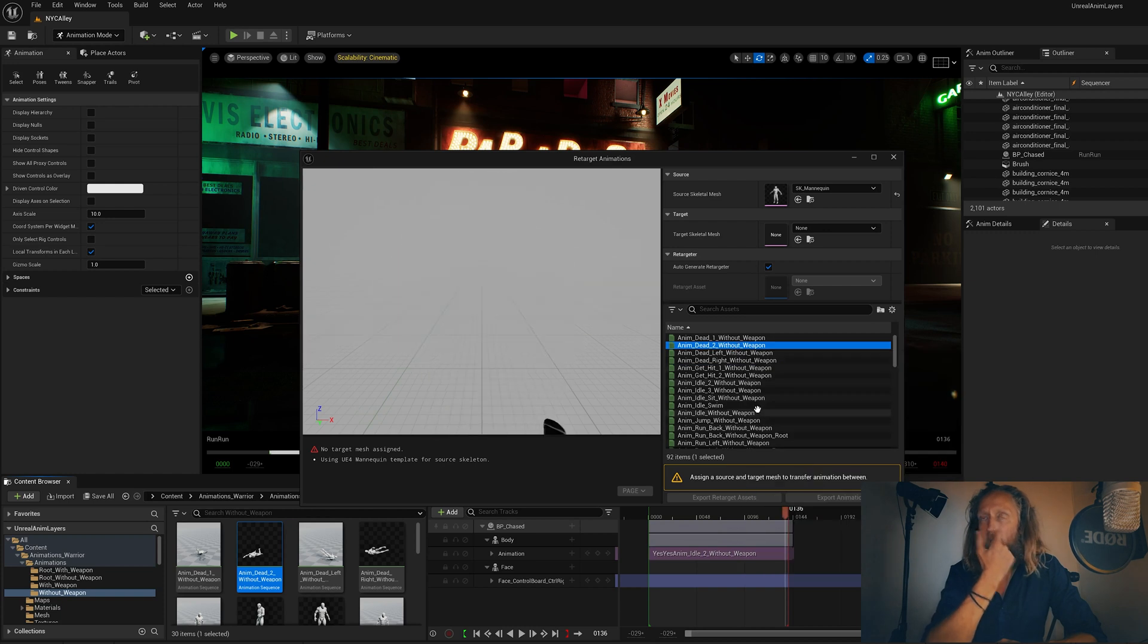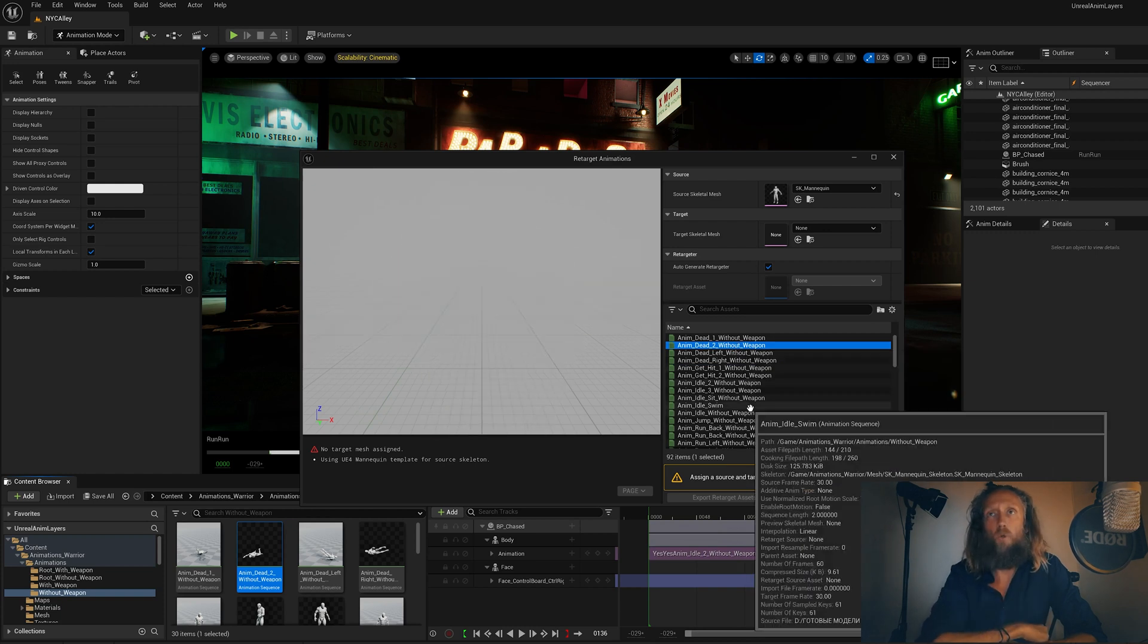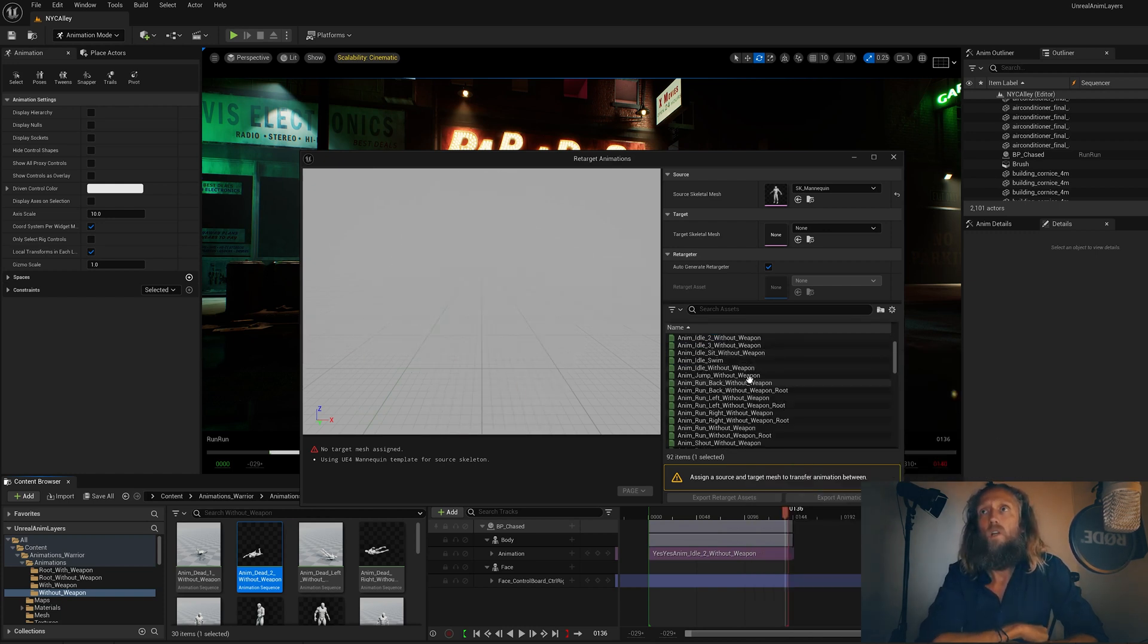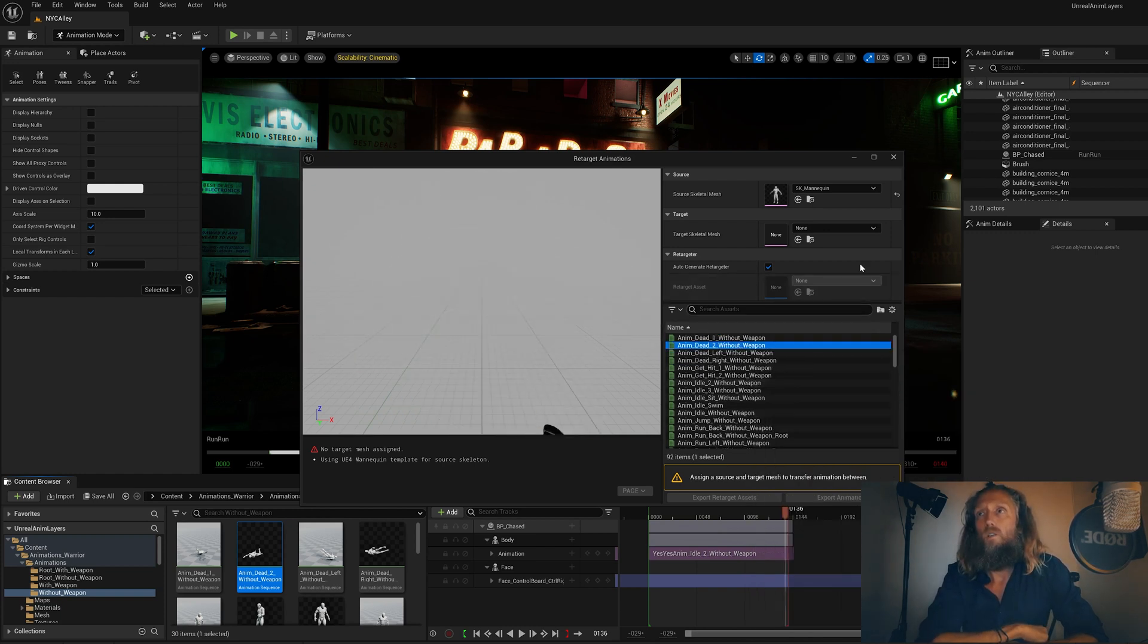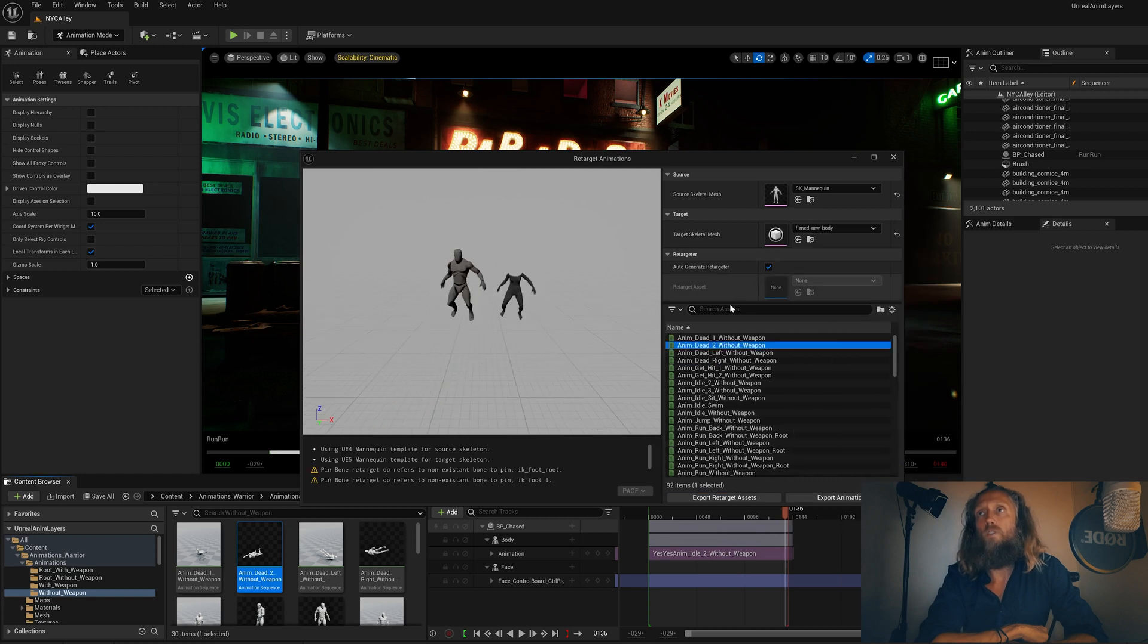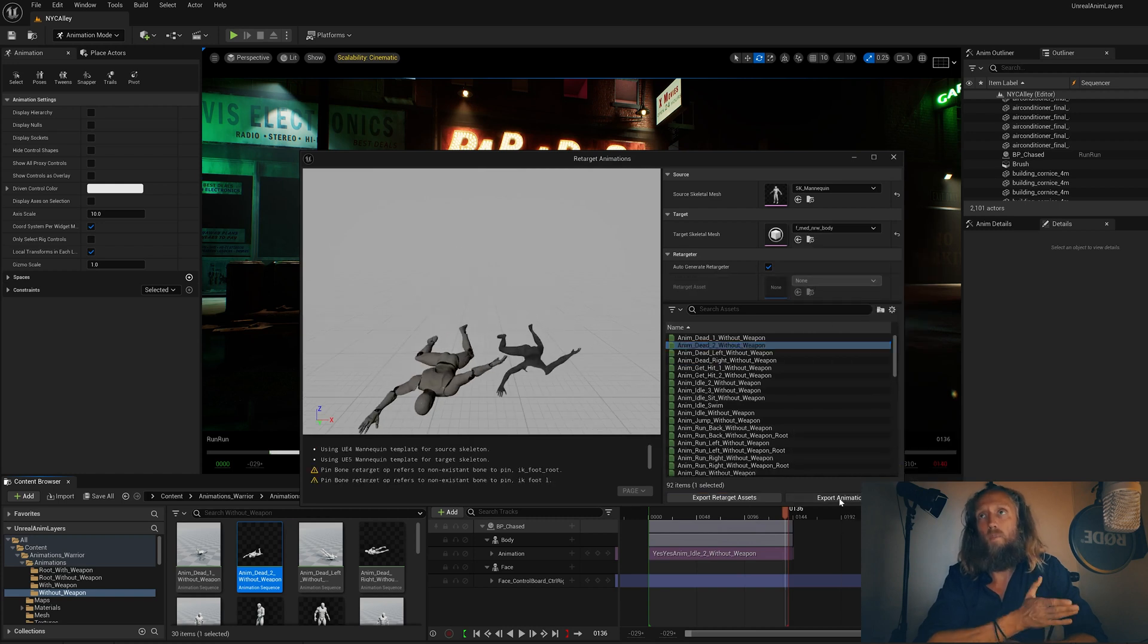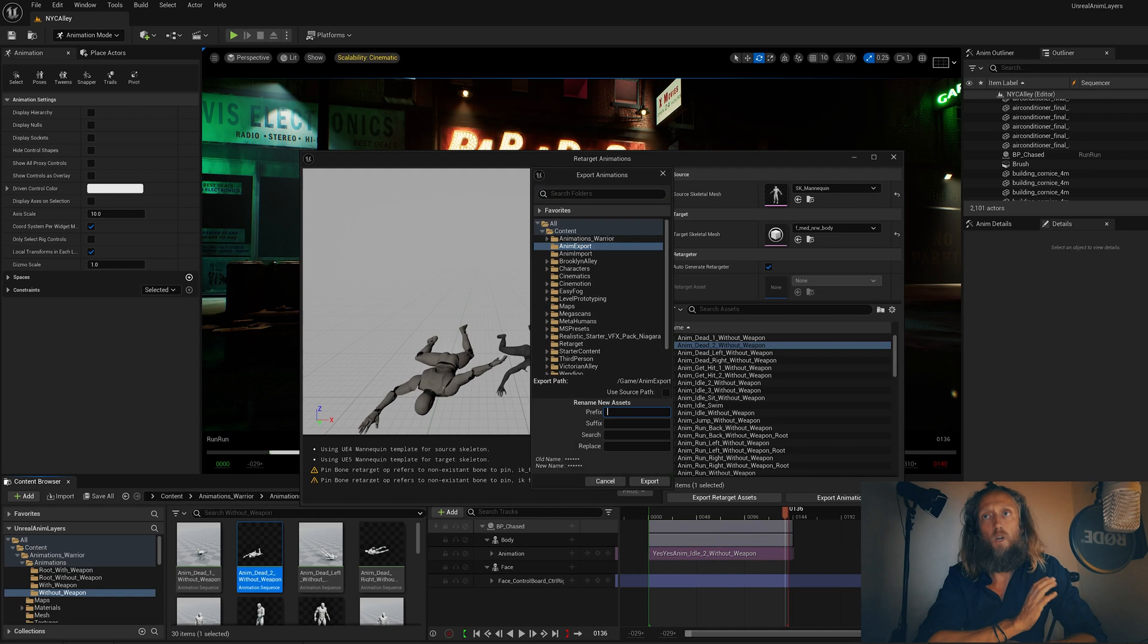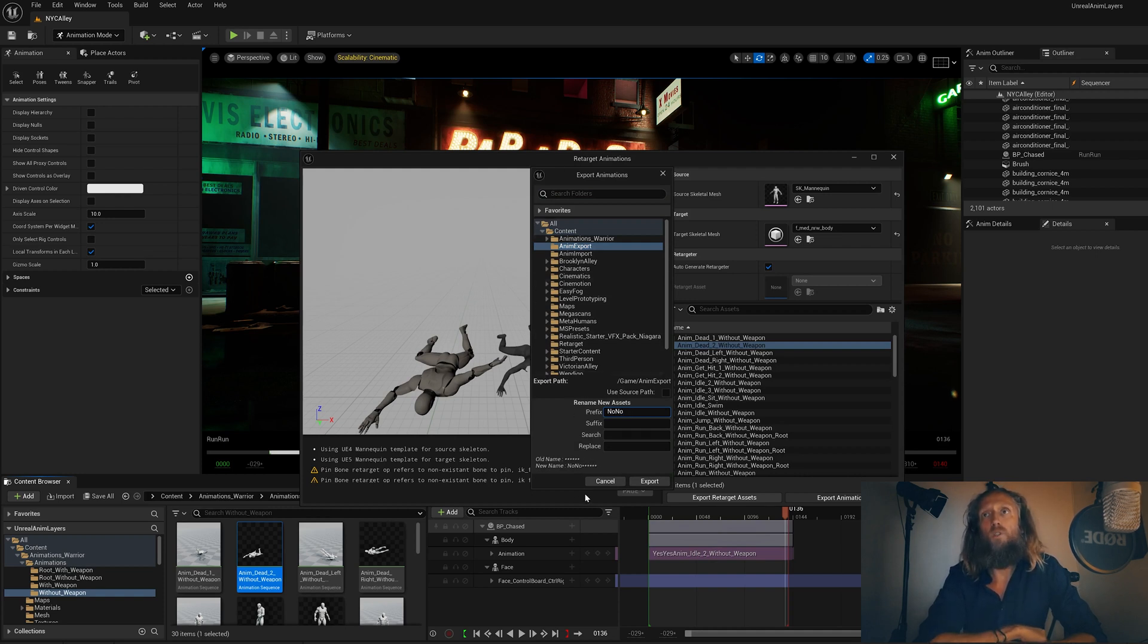We find the Scales of Mesh, and here is the metahuman medium body. And we call it 'no no', place it inside that Anim Export folder, click Export. Export. There it is.